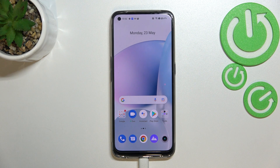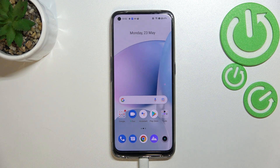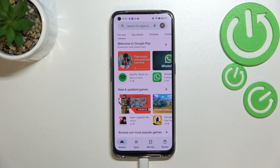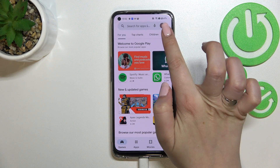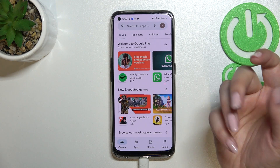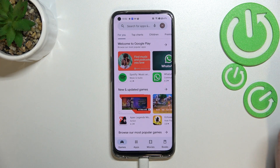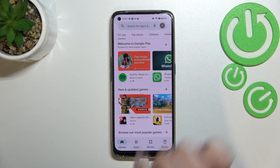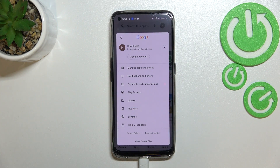First of all, before we enter the Play Store, make sure that you've got an internet connection, and I highly recommend using Wi-Fi instead of mobile data. Let's enter the Play Store after making sure you've got the connection. Of course, you will not be able to do that if you're not signed in, so remember to log in before, then tap on this circle which is basically your account.